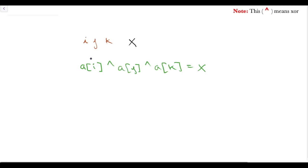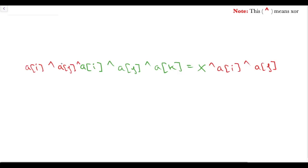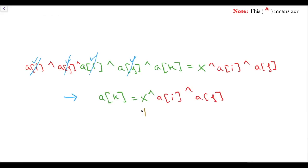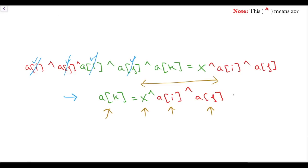Now suppose we know A[i] and A[j]. If we take XOR of A[i] and A[j] on both sides of the equation, then by property 1, A[i] XOR A[i] becomes 0 and A[j] XOR A[j] becomes 0, so those terms cancel out. Our equation reduces to A[k] equals X XOR A[i] XOR A[j]. Since X, A[i] and A[j] are all known, we can find the k-th element of the sequence.